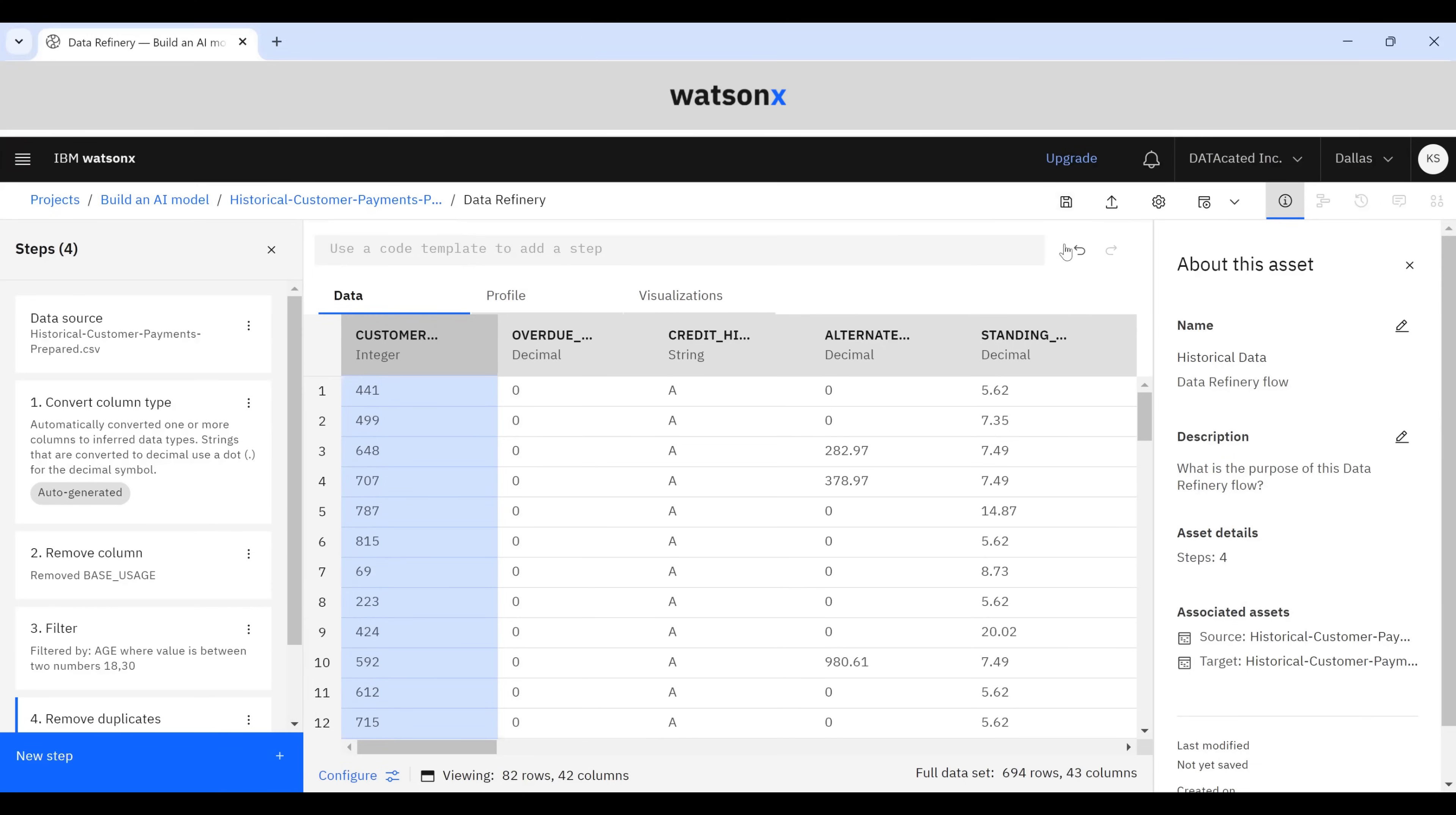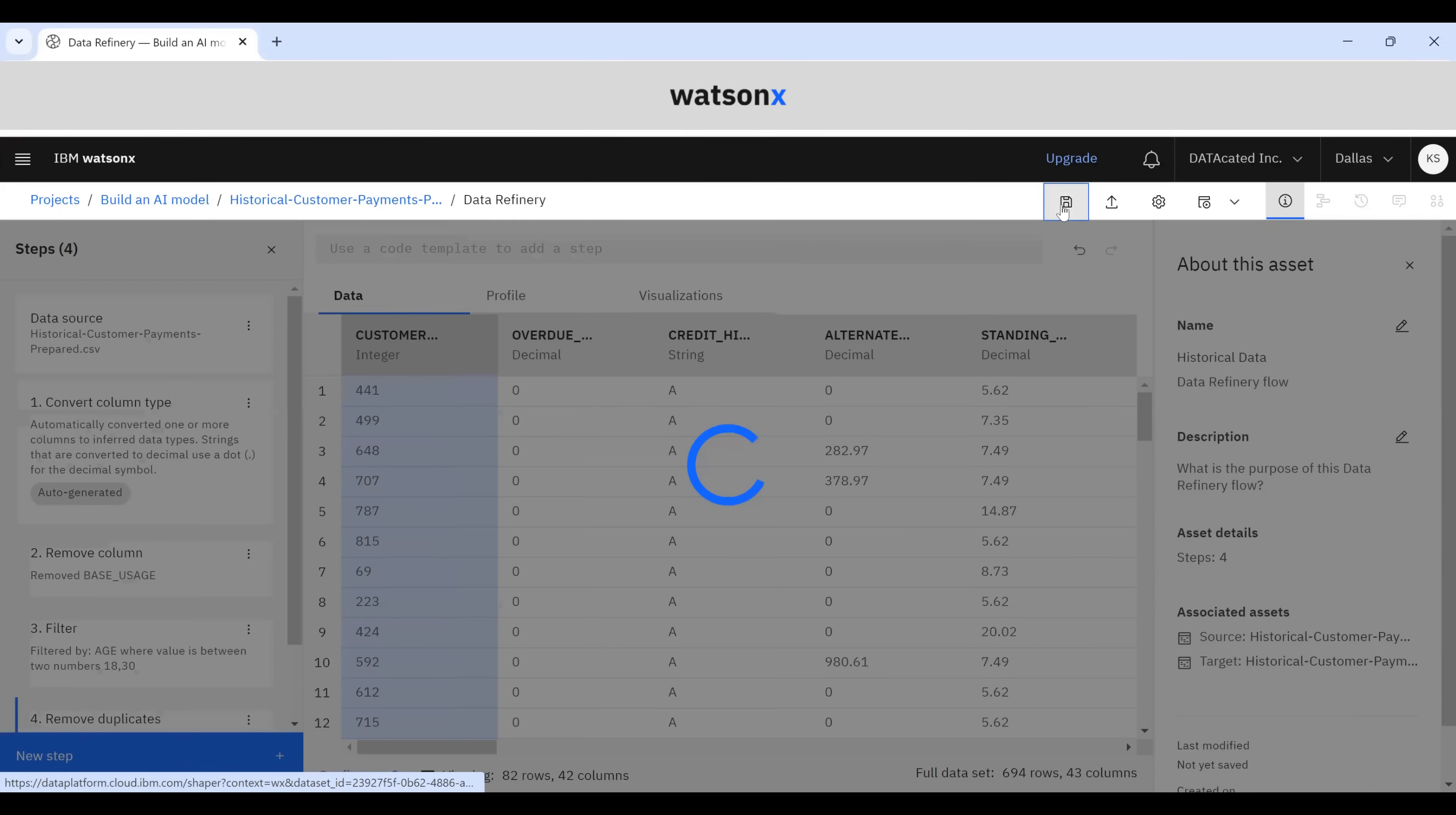And now we can save our data refinery flow. As we just saw, it offers a user-friendly interface for data analysis and transformation with over 100 built-in operations, allowing for interactive data cleansing and transformation without the need for coding skills. It also provides tools for profiling and visualizing data, including numerous charts, graphs, and statistics, and enables the connection of data stored in various sources.